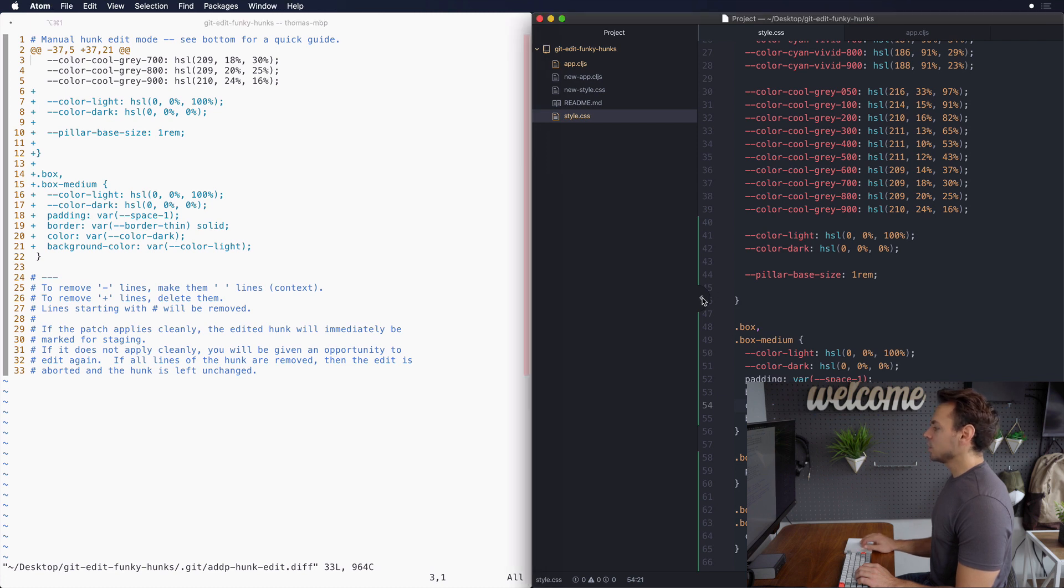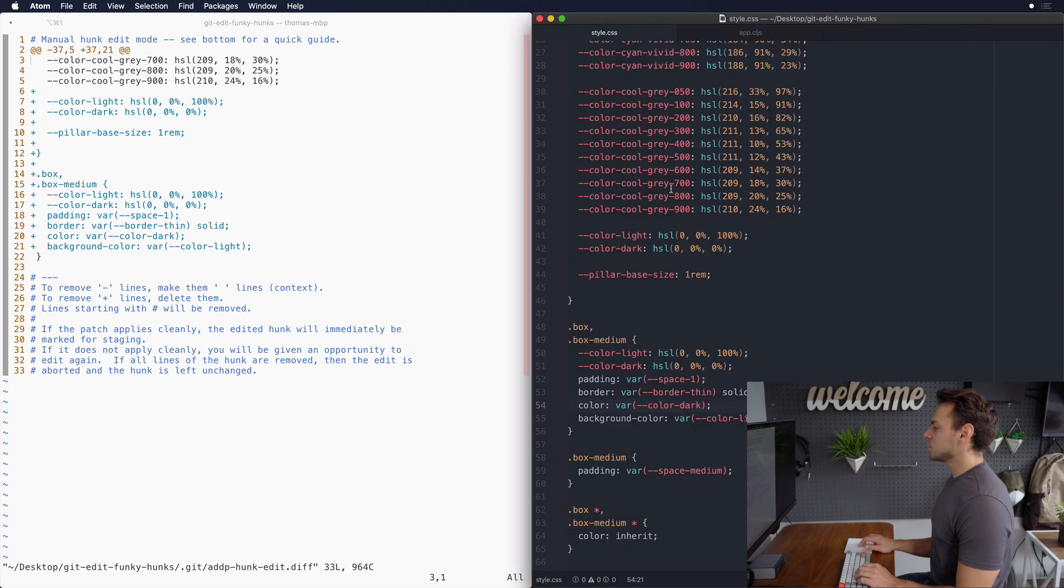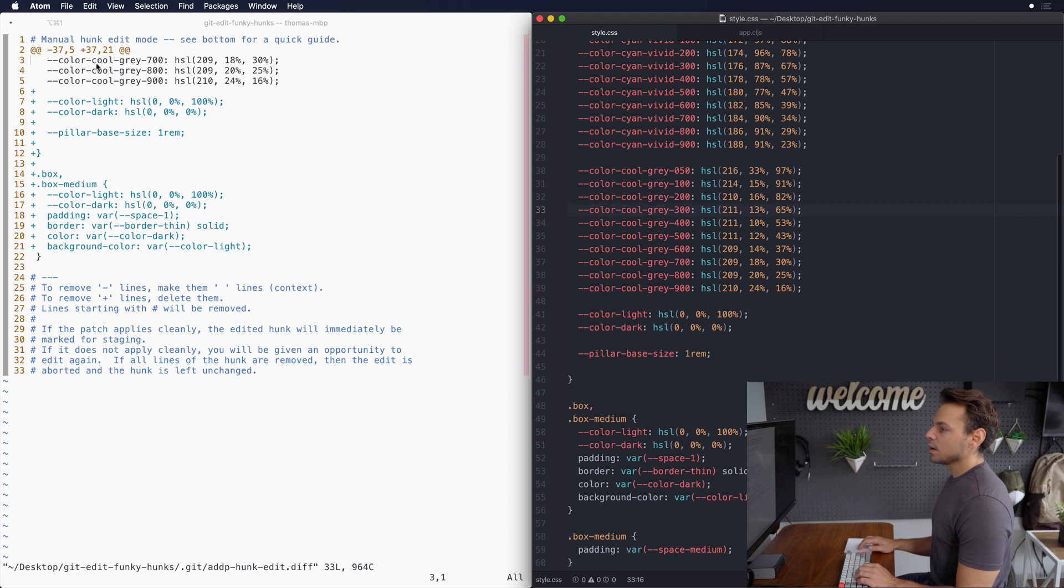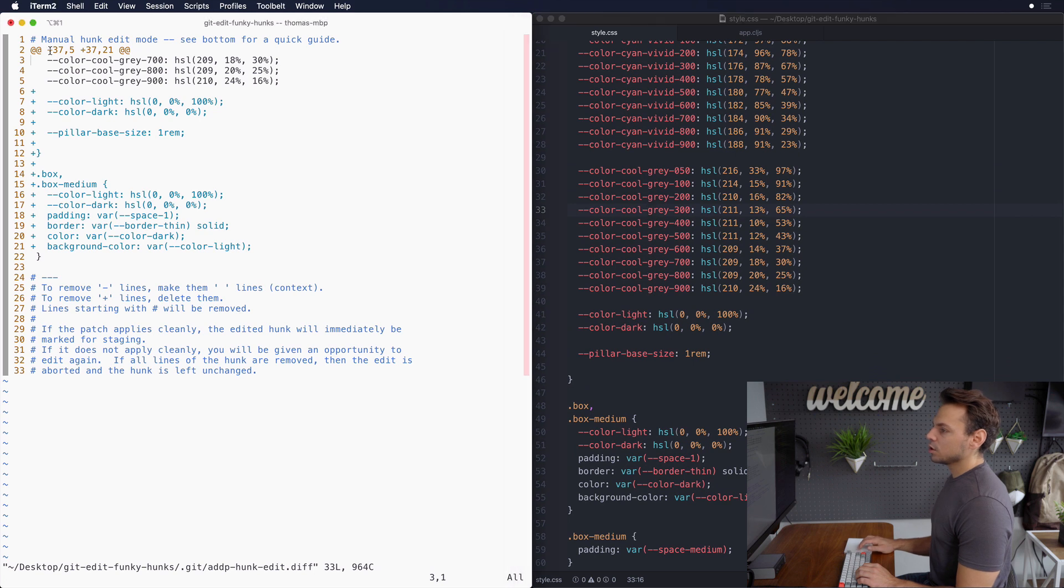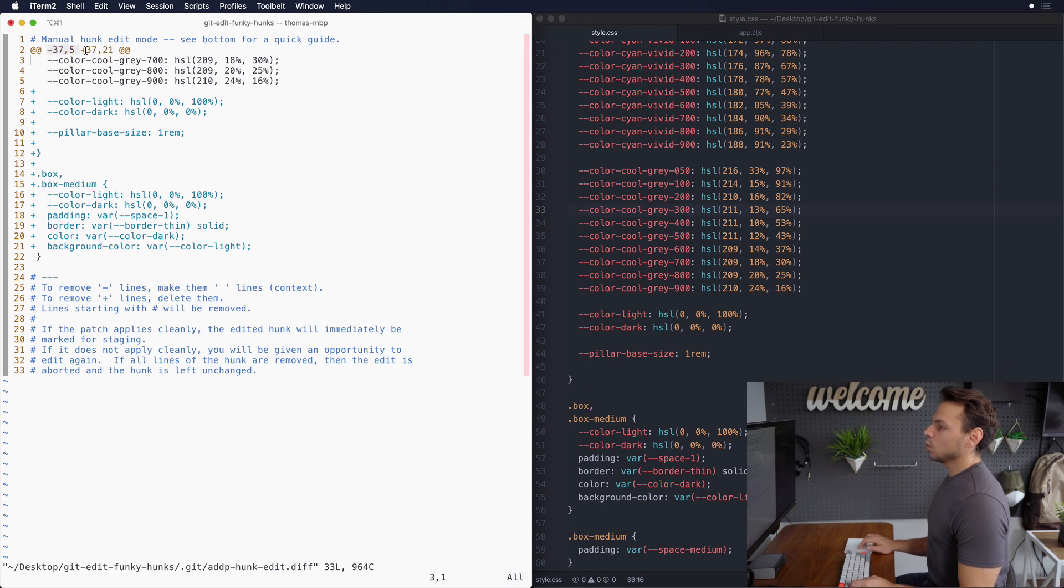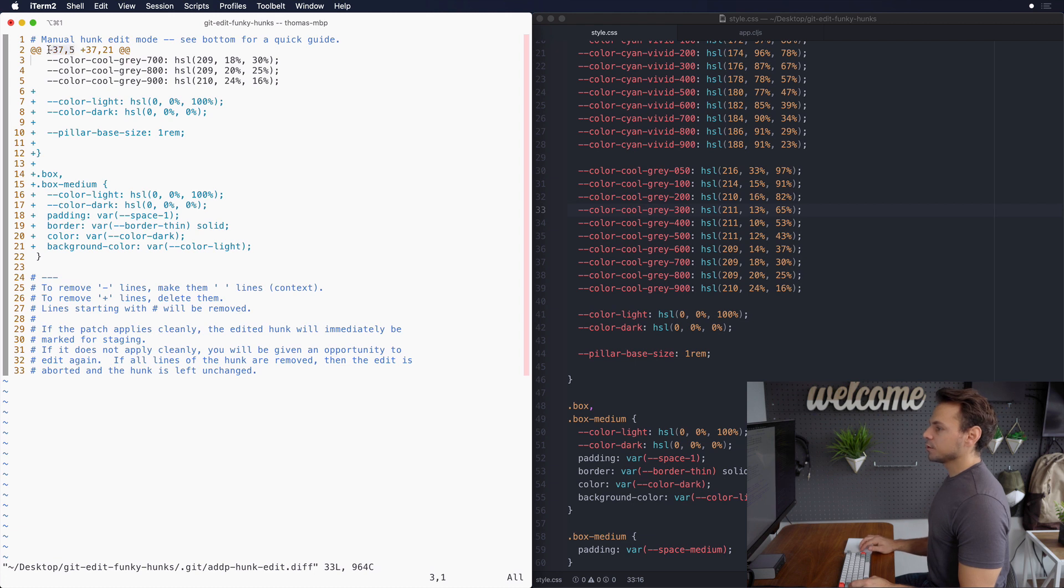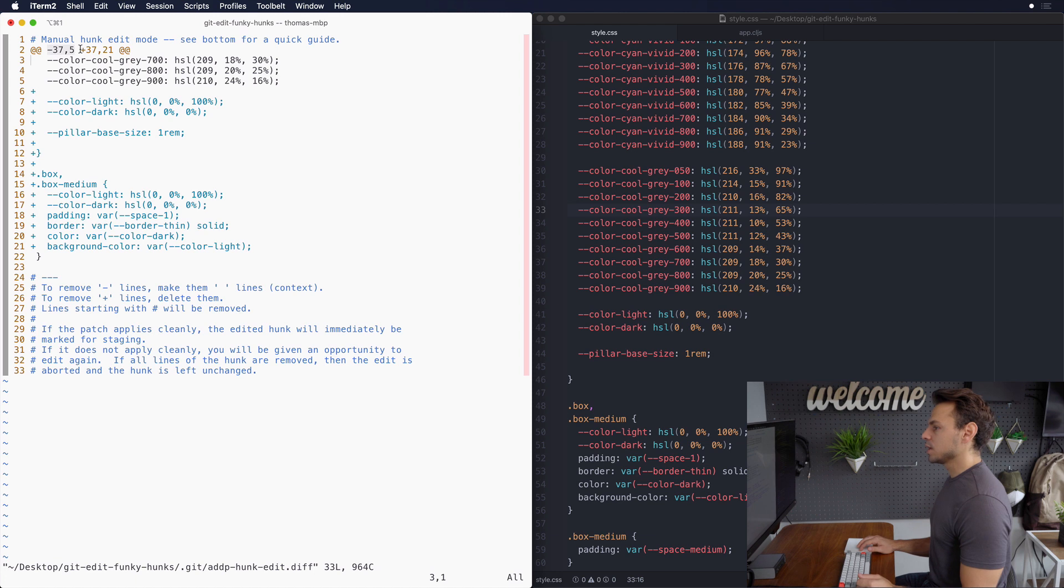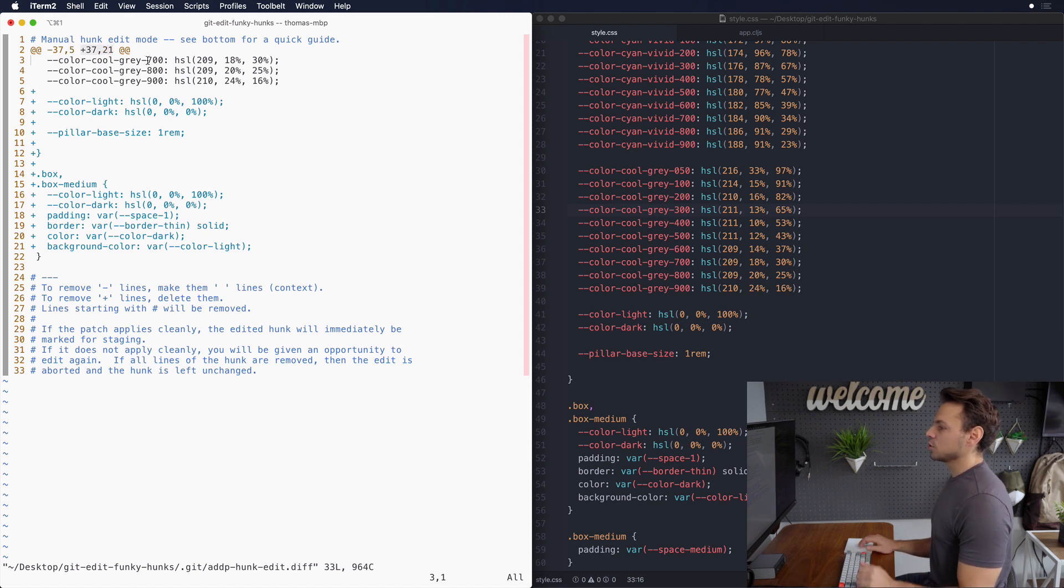So let's actually scoot over to our style.css file and you're gonna notice that there are two pairs of numbers at the top. What these two pairs of numbers mean: the first pair is what your code looked like before you made modifications and the second pair is what your code looks like after you made modifications.